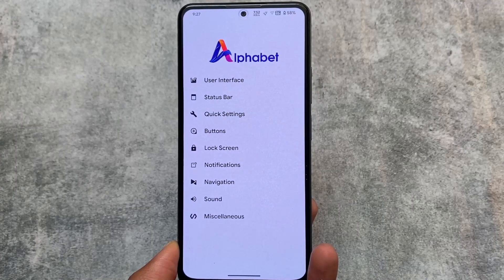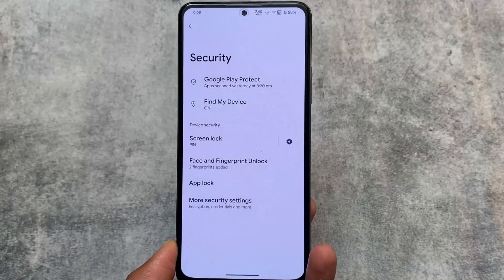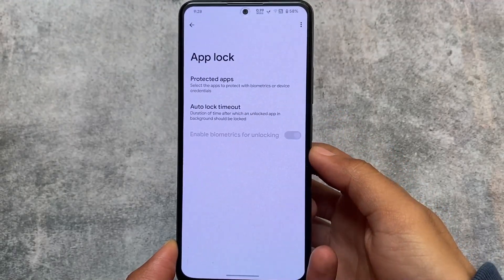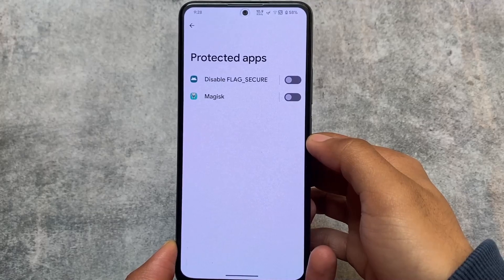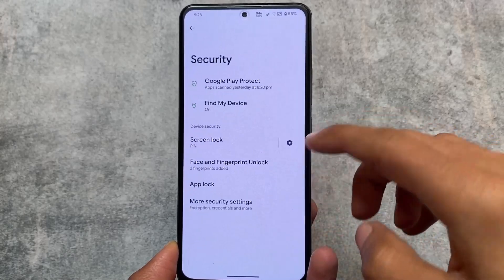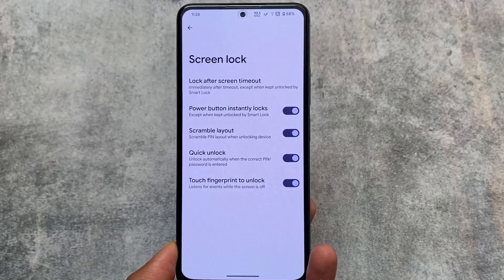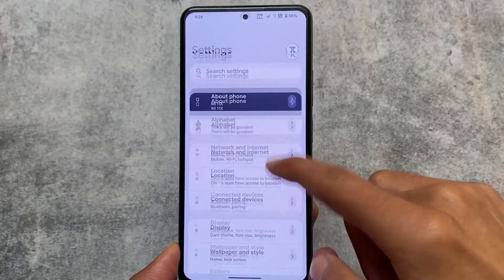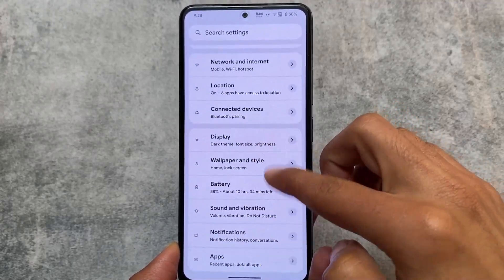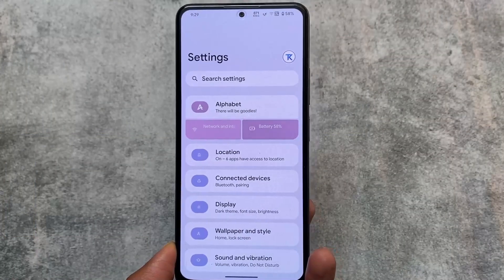The AlphaDroid user interface customizations include status bar, quick settings, buttons, lock screen, notifications, and more — all these customization options are present. The app lock is available both in the security settings and in the default launcher. Importantly, if you switch launchers, the app lock still works — unlike some custom ROMs where it's only available in the default launcher.